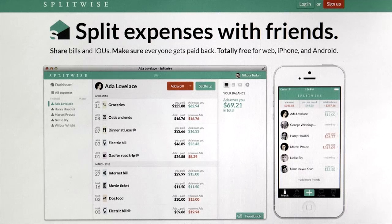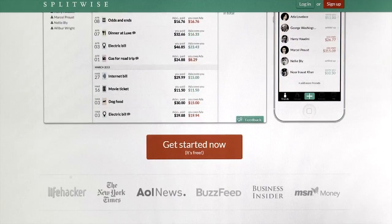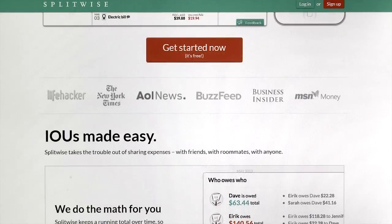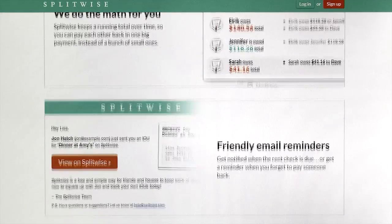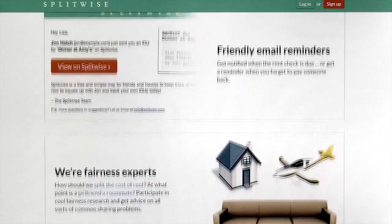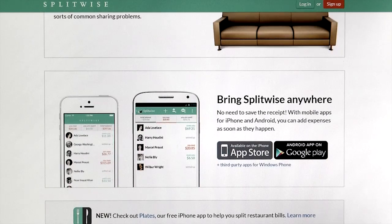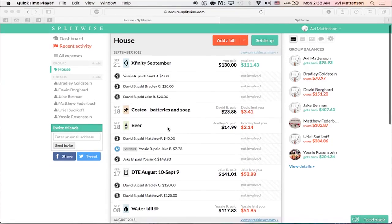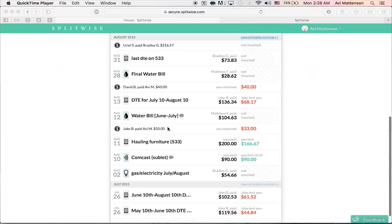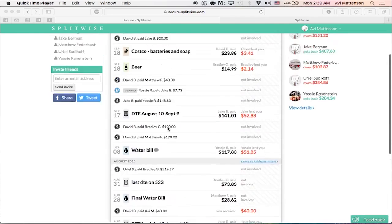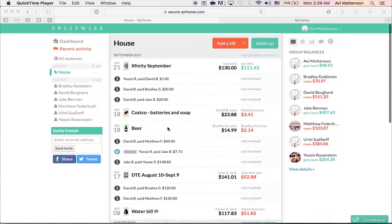Keeping track of expenses between a number of people can be tricky, but Splitwise is here to help. It'll let you create groups or track particular events, and anyone who has the app can add and remove items from it. At the end of the day, when it comes time to settle up, it works out the most efficient way to ensure everybody gets what's owed to them and nobody's left feeling short-changed.